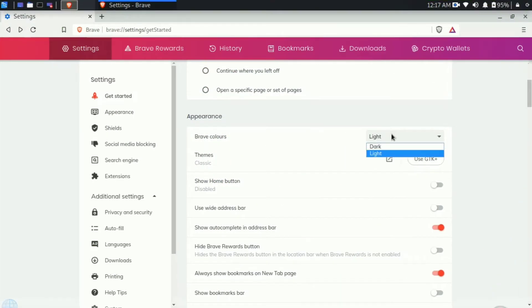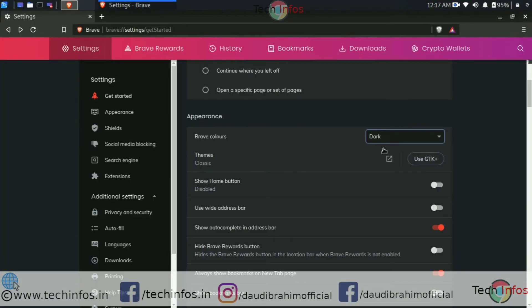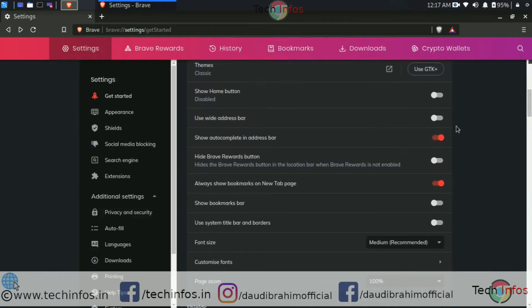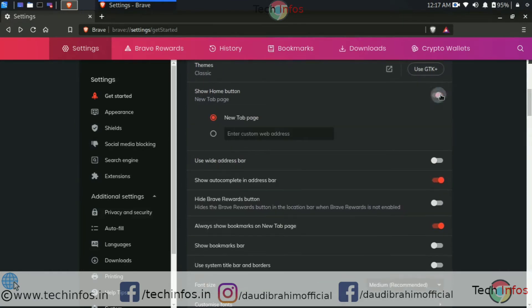Now move ahead to the next feature, which is it supports dark mode. Yes, you just have to switch it from light to dark theme and here we go.